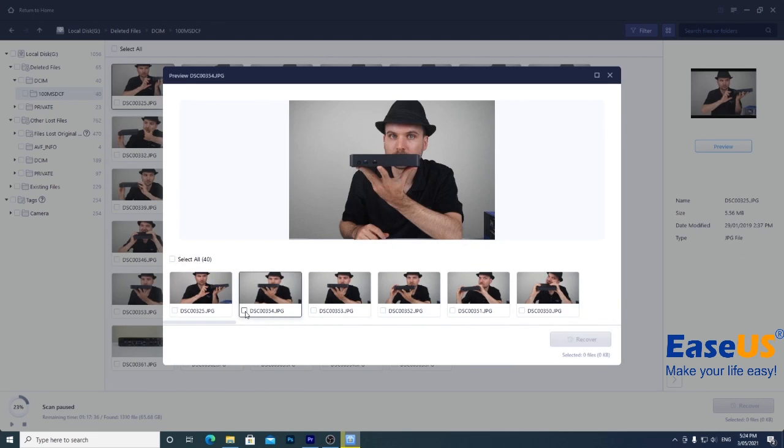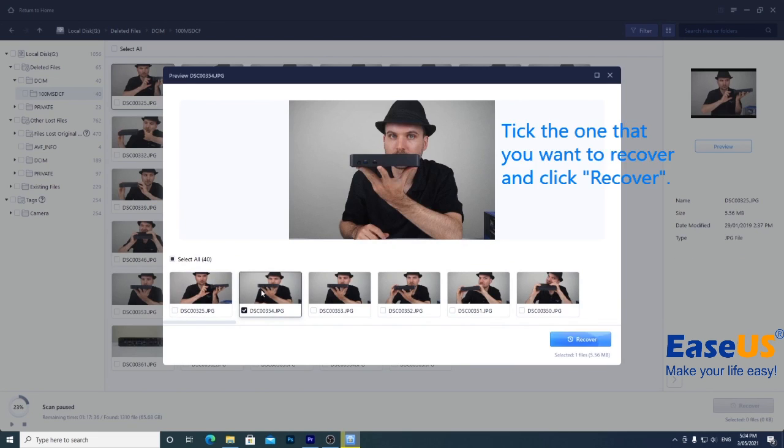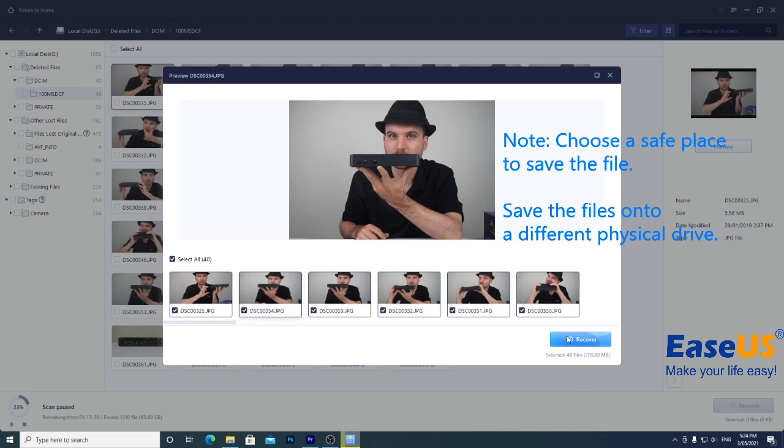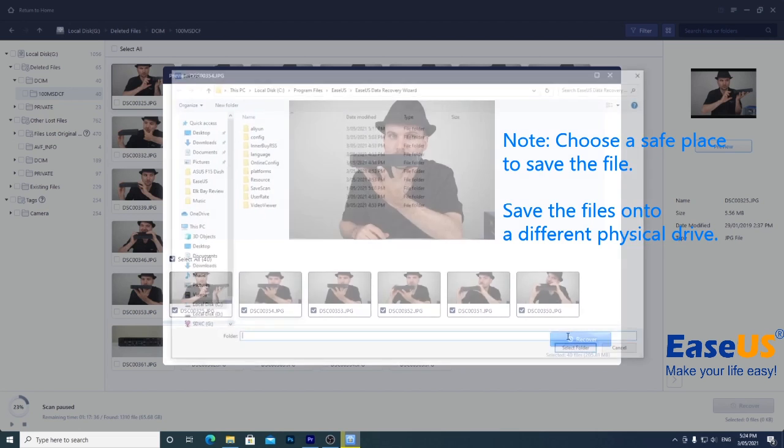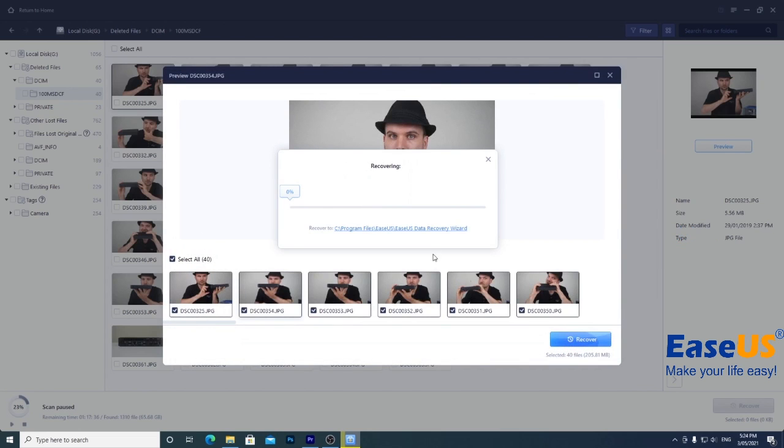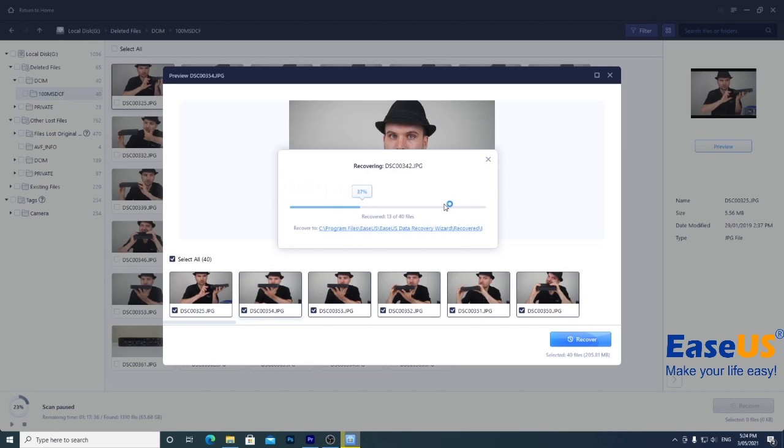Tick the one you want to recover and click recover. You can also recover all the files in one folder by clicking select all. Choose a place to save the files. It's always strongly recommended to save the files onto a different physical drive. That's because when you recover these files onto the same drive, they could overwrite other deleted files you might need, limiting your chances of recovering those later.